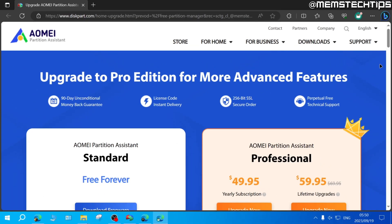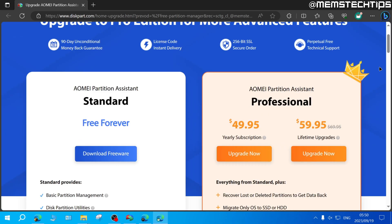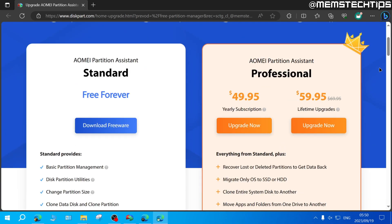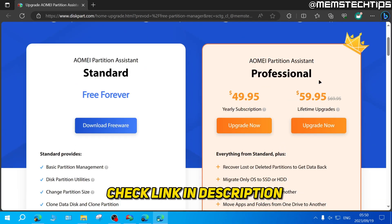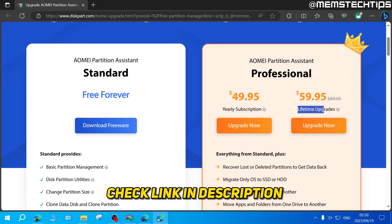To activate the AOMEI Partition Assistant, you'll need a legal and valid product key. You can purchase one from their website or use the links in my video's description, and then you can choose between a yearly subscription or a lifetime license.